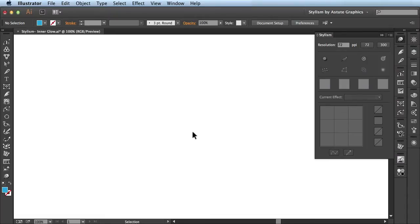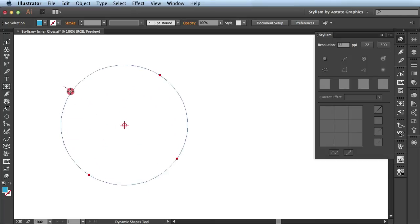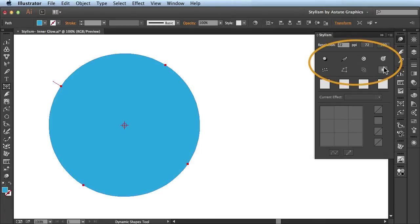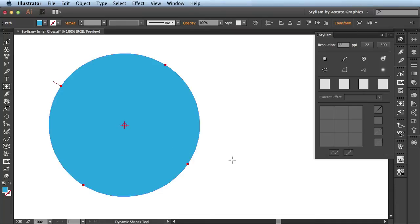In this video we're going to be going over the Inner Glow feature available in Stylism by Astute Graphics. Here I've got some basic artwork drawn out and I just want to head over here to the Stylism panel and show you this section here. This is where you're able to apply all the different effects onto your selected artwork.